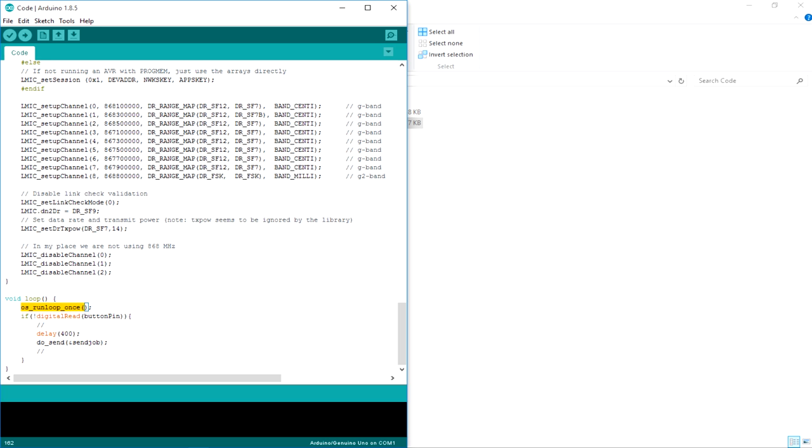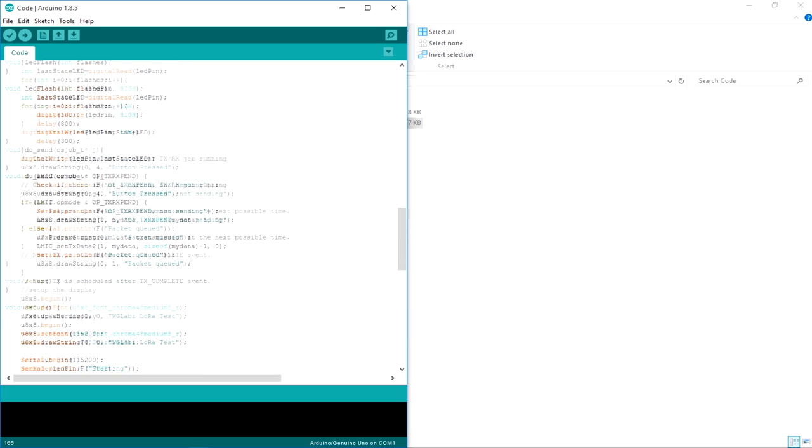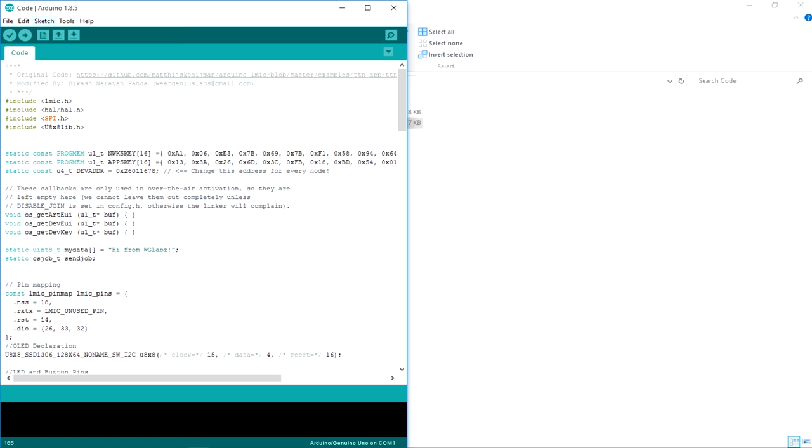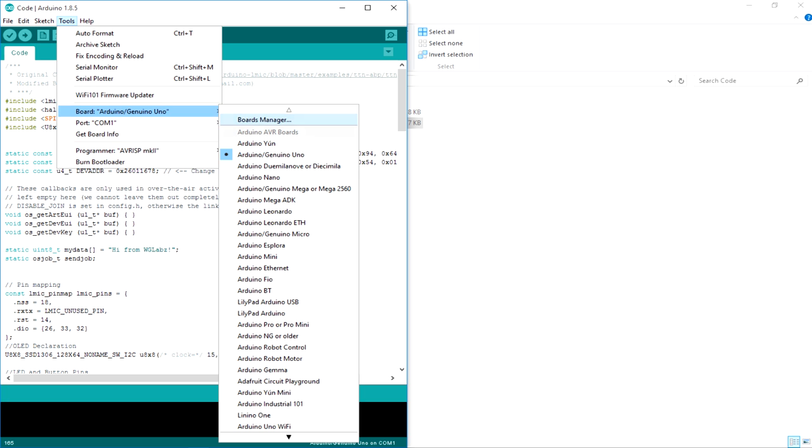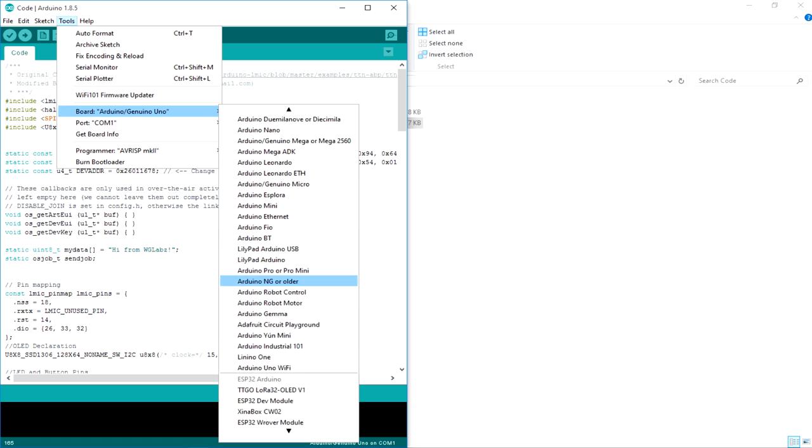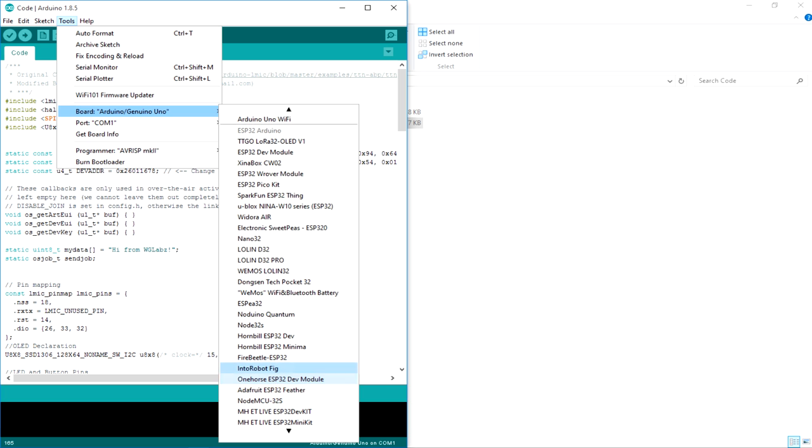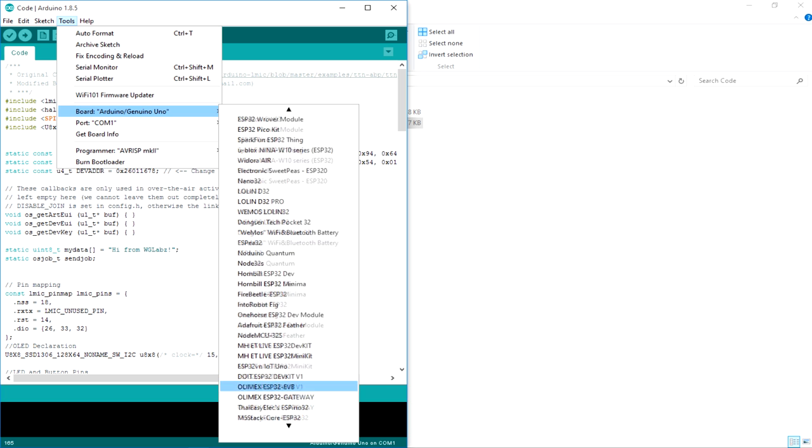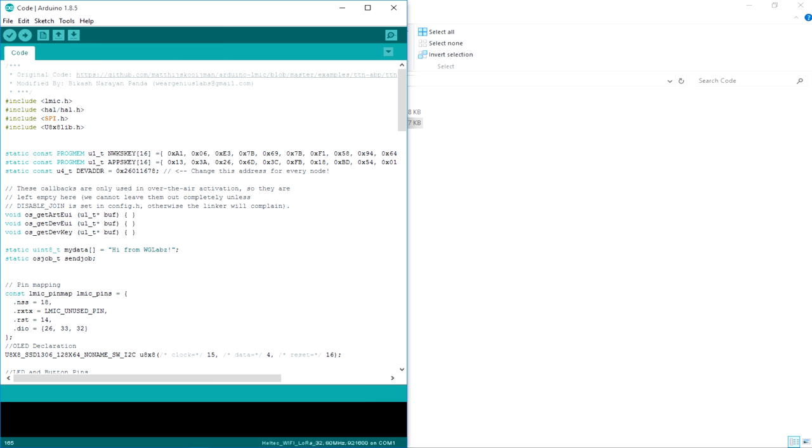In the loop, we are having an OS run loop. This takes care of all the library related stuff like cleaning up and the tasks and all of the things. Then we have written a simple digital push button thing. It is just going to read the GPIO. If it has been grounded, it is going to call the do send function. And I have a delay to handle the debouncing situation. So let's just quickly compile it and to do that, we need to select the board and we are going to use the Haltech WiFi LoRa 32. So just select it.